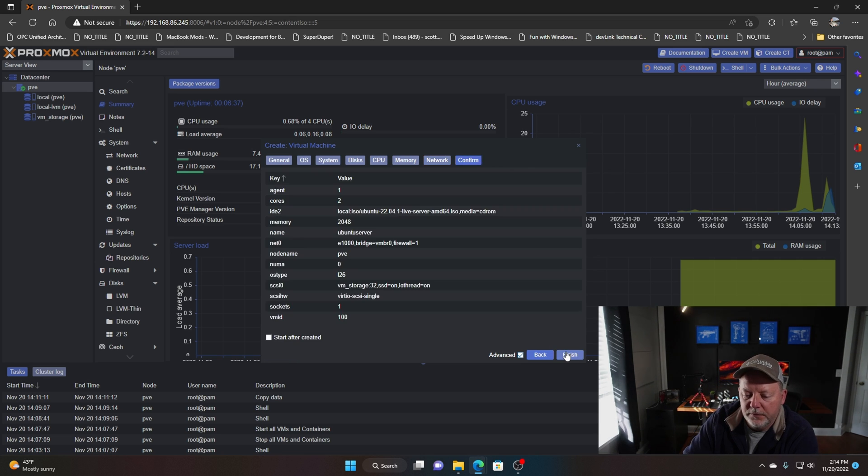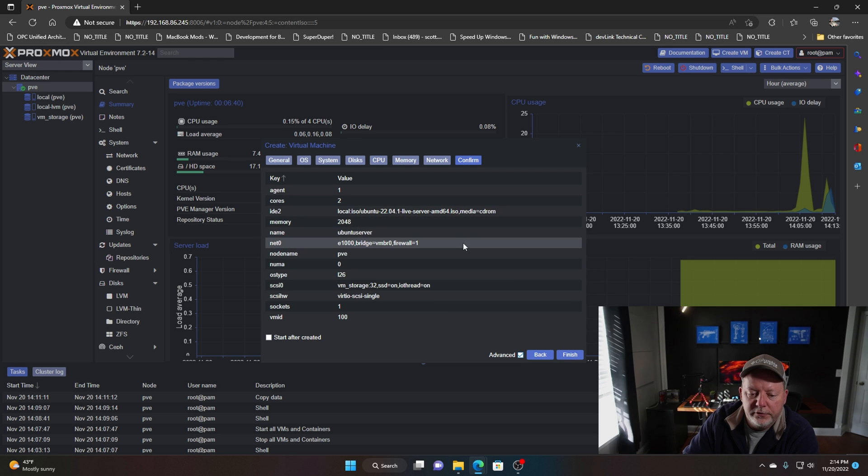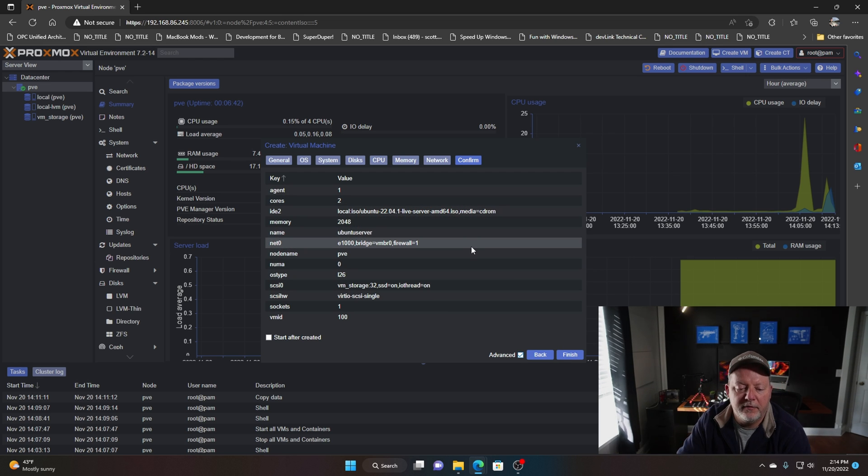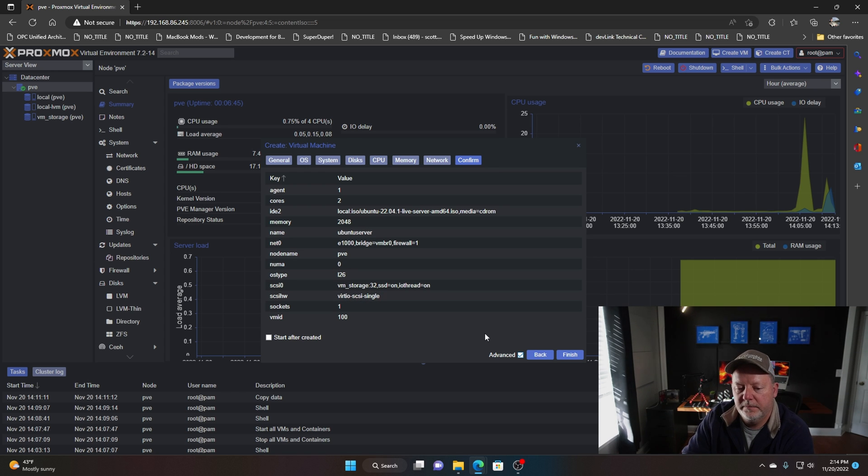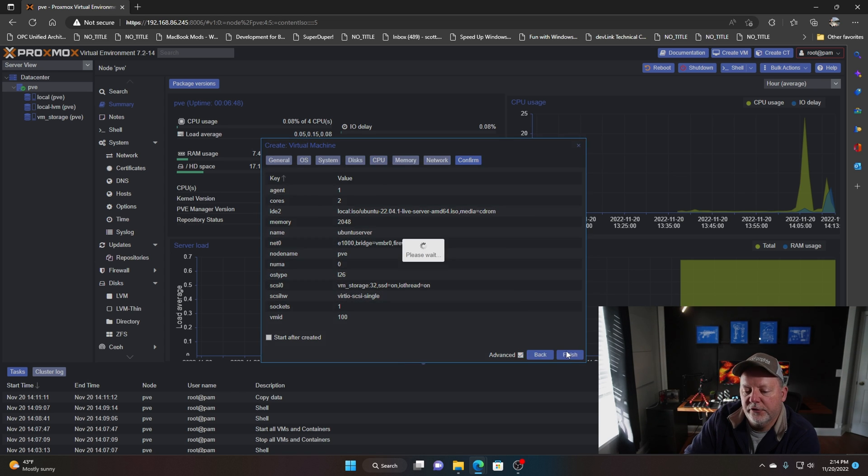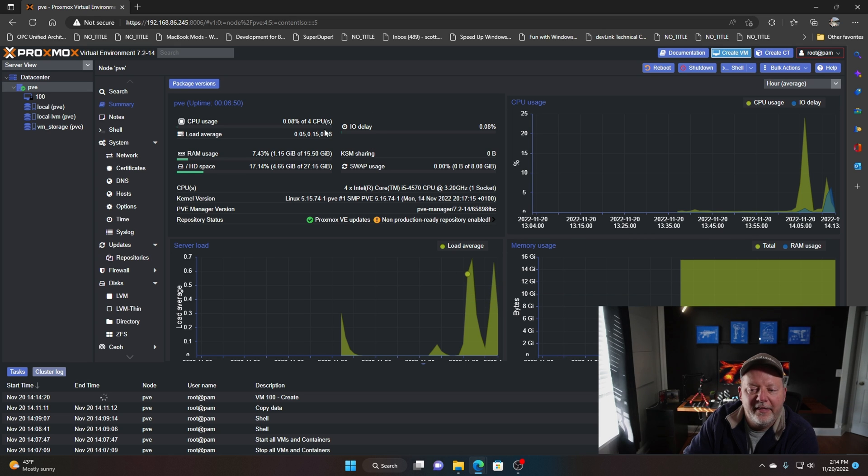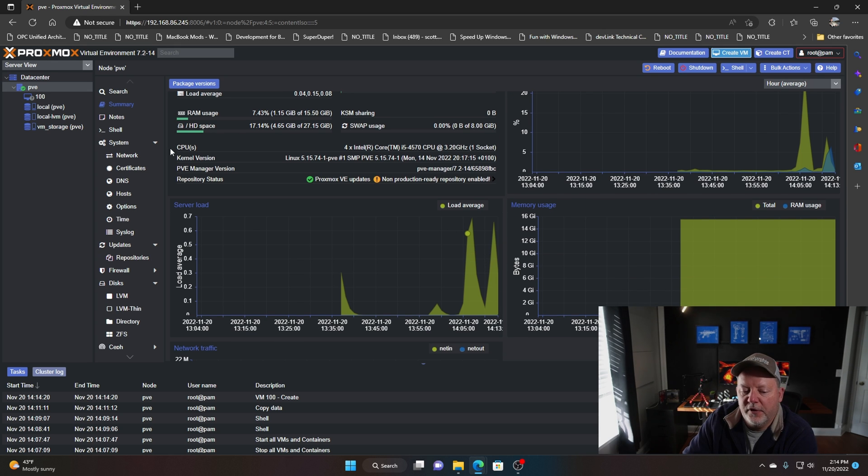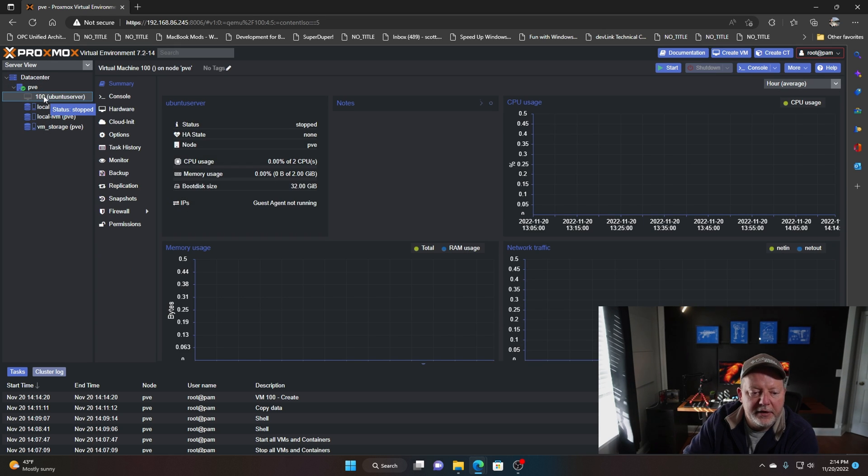Here's what it is: two cores, two gigs, Ubuntu server, one network connection, 32 gigs, and we're going to hit finish. That is our first VM.